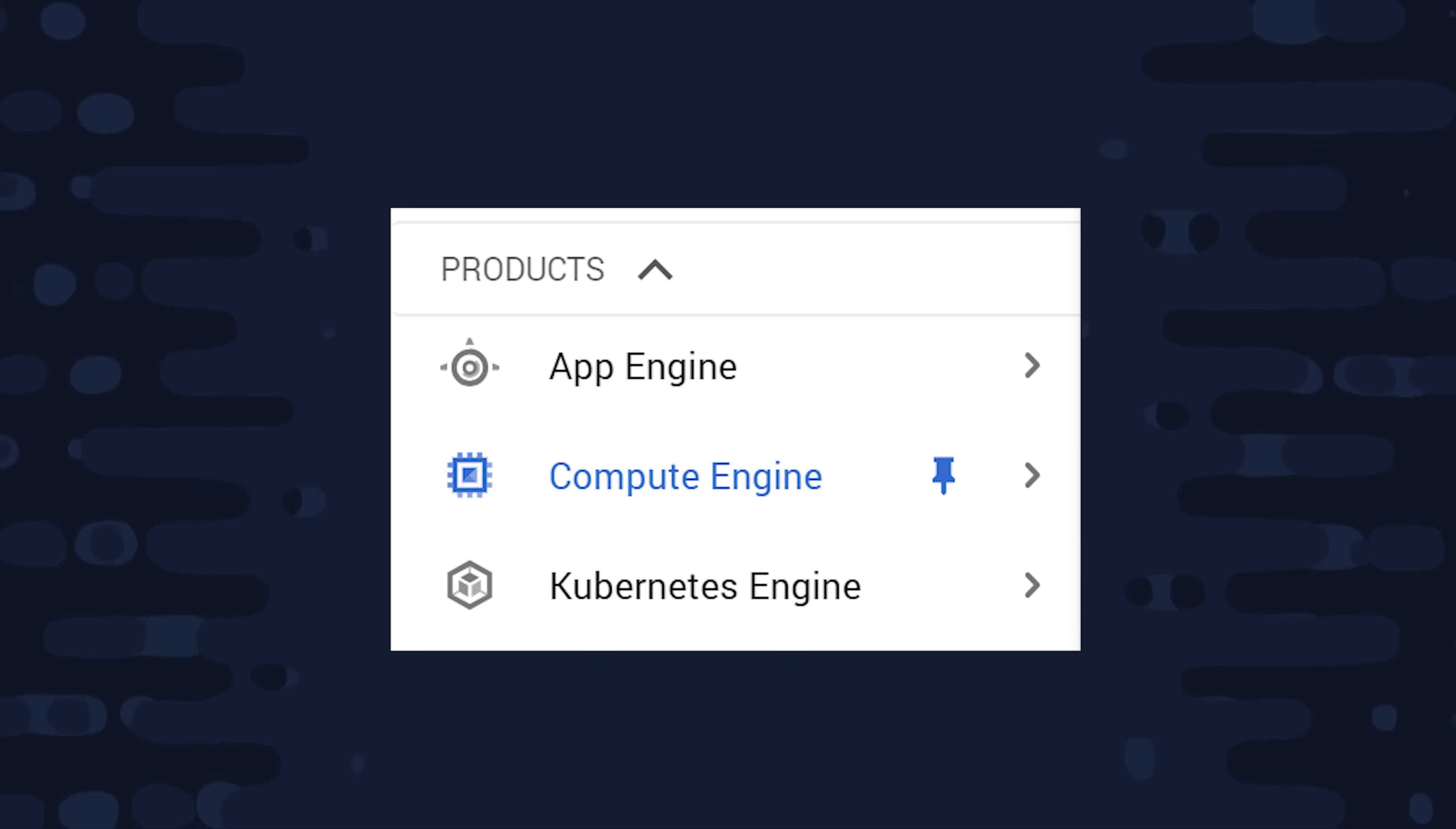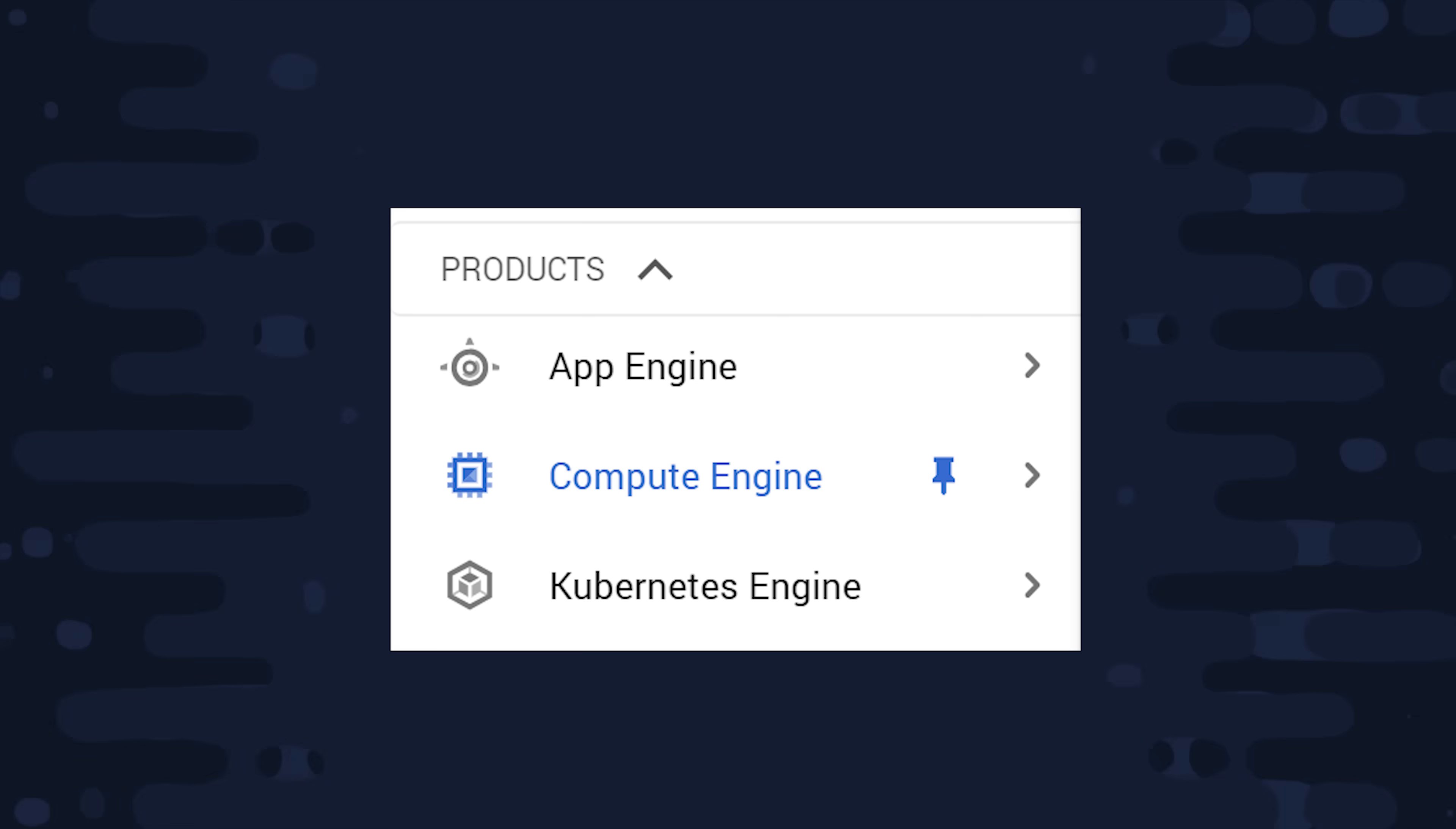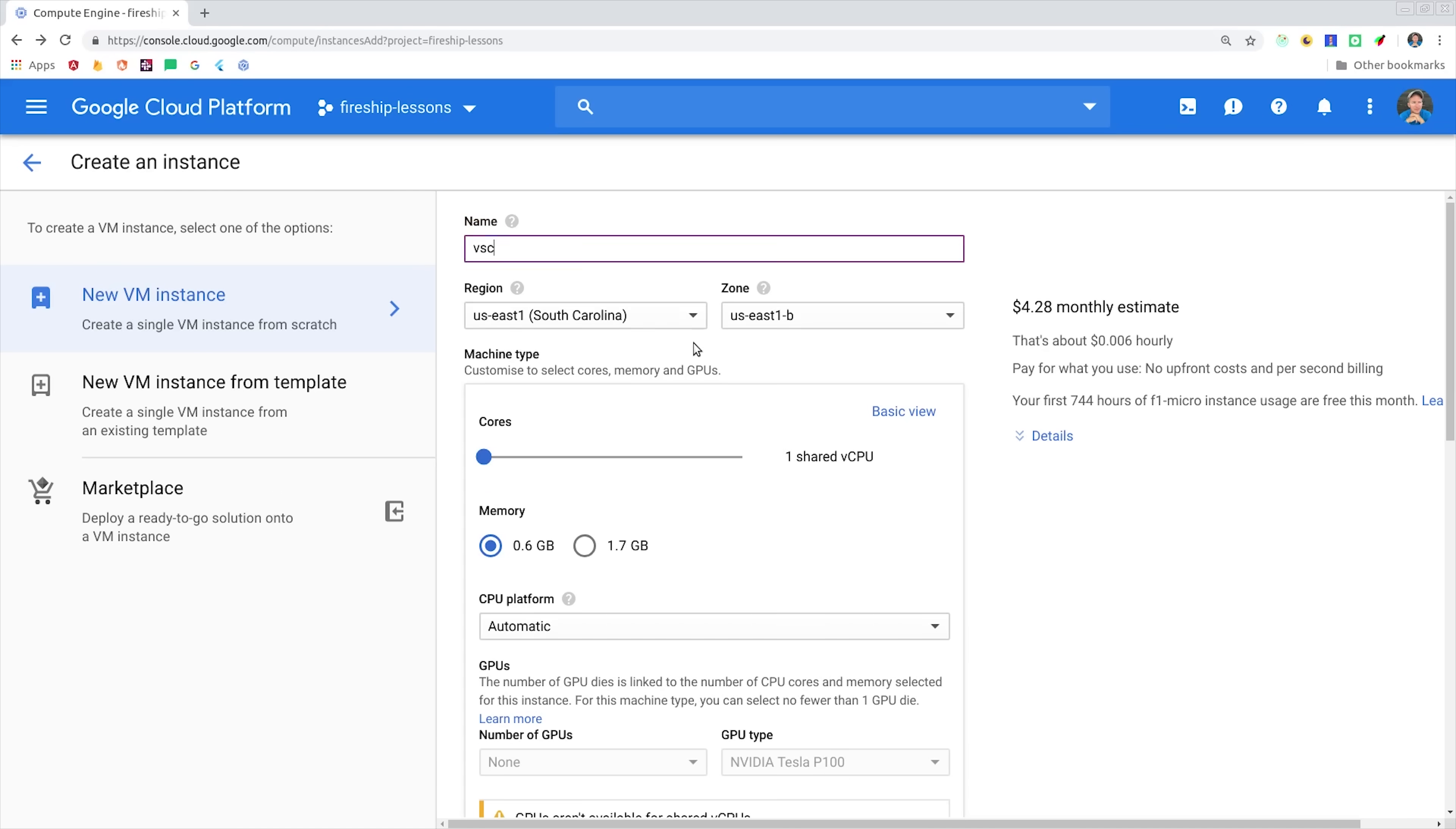Start by going to the GCP console and find the Compute Engine tab. We'll create our own virtual machine with some customized settings. Keep in mind this will accrue cost on GCP, so make sure to shut it down when you're done using it. And everything is billed to the second, so you only have to have your virtual machine running when you're actually using VS Code in the cloud.